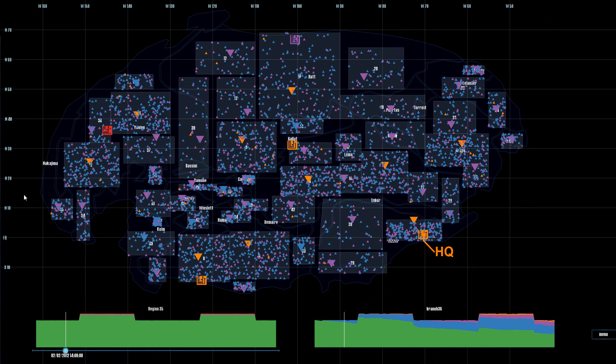We can extrapolate from that that at this time frame that is the only machine in the entire network at policy level 5, as if there was another one, another facility would be highlighted in red.